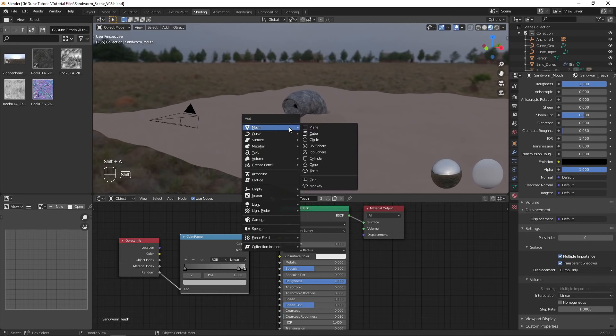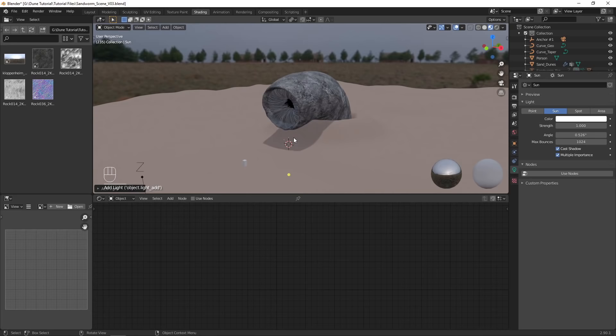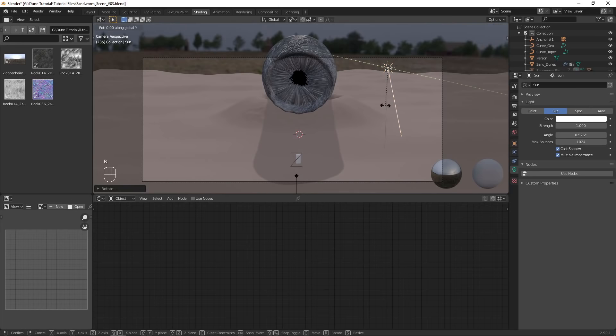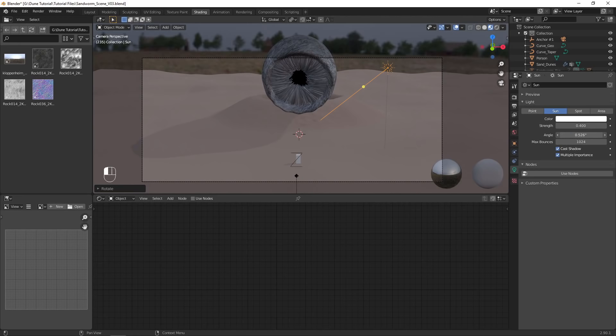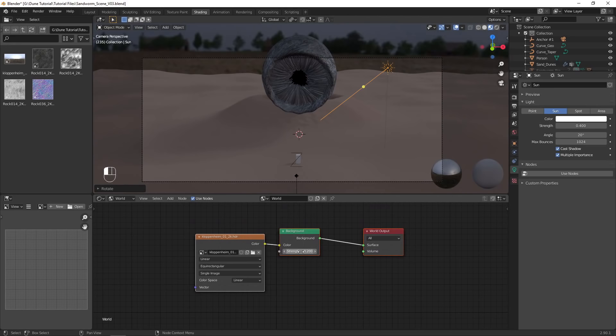With the material set up, we can finalize the lighting. I chose to add a sunlight to produce a more noticeable shadow. Adjust the orientation of the light to change the angle of the shadow, then decrease the strength and increase the angle setting to make the shadow softer. I also decreased the strength of the HDRI to darken the scene.